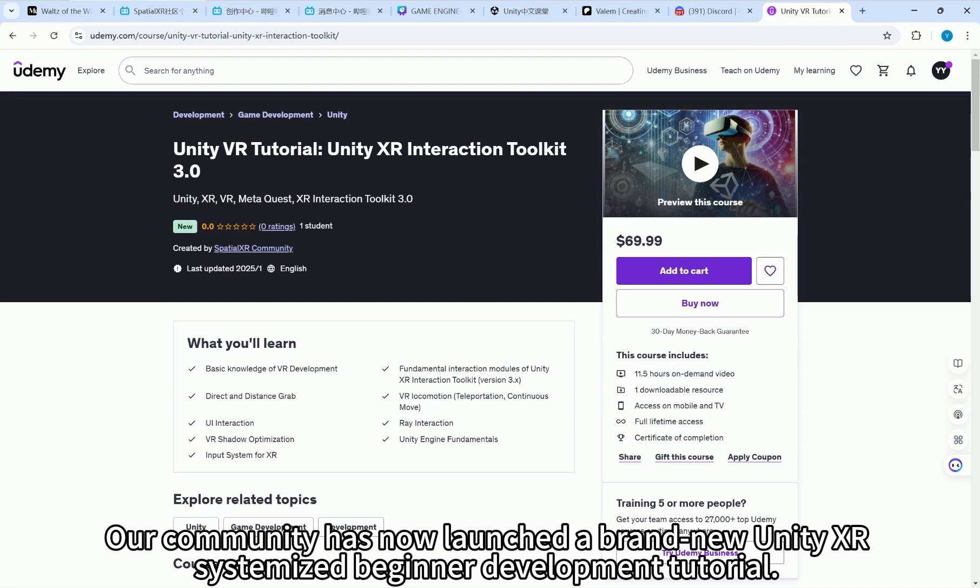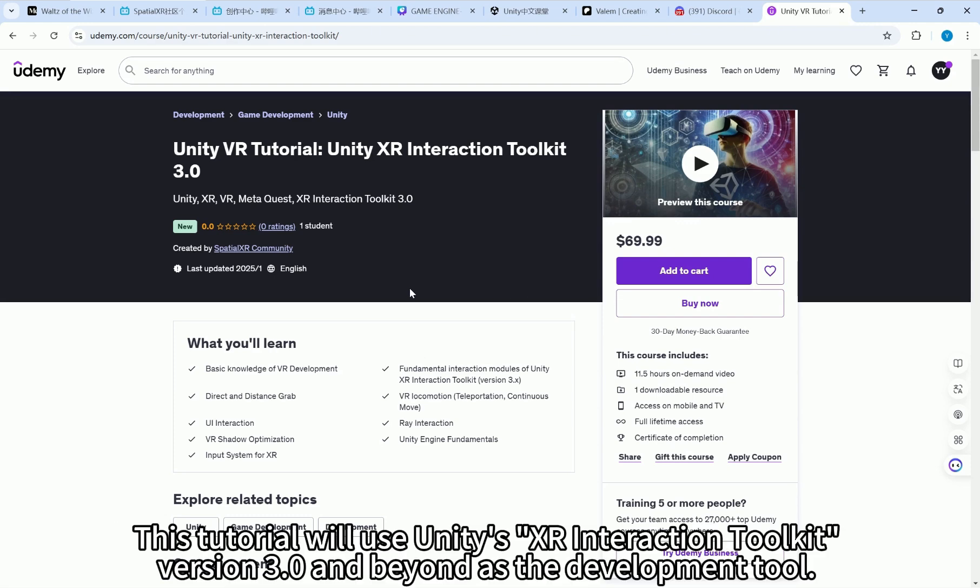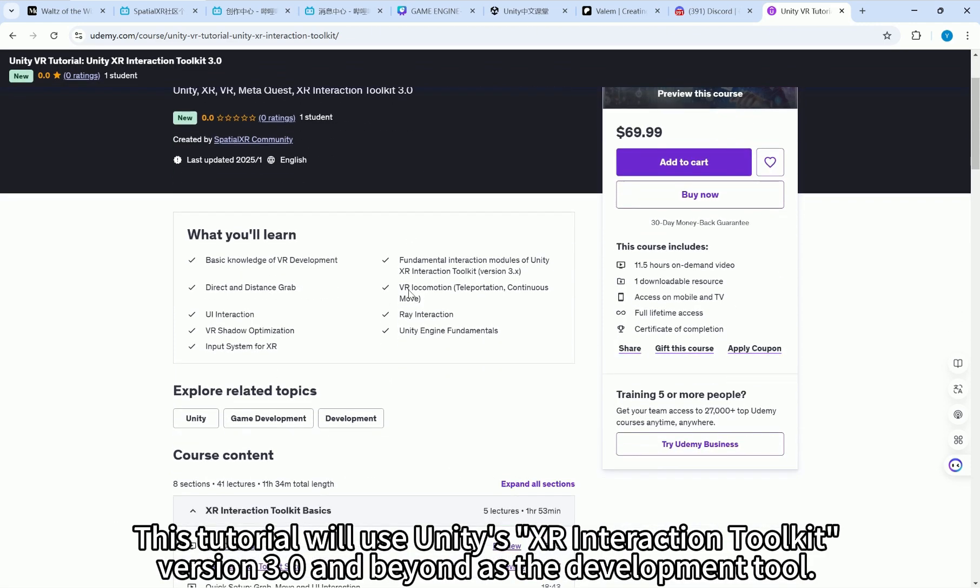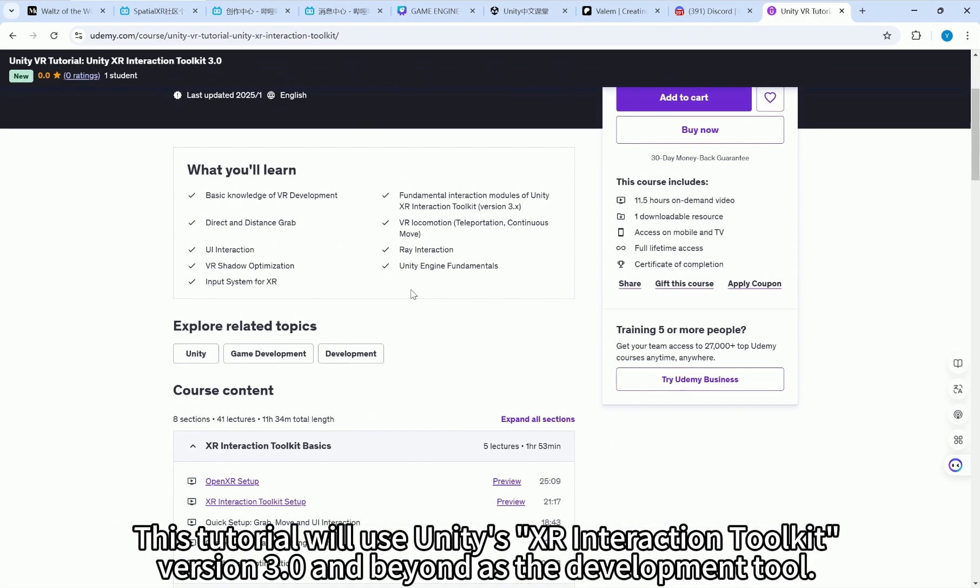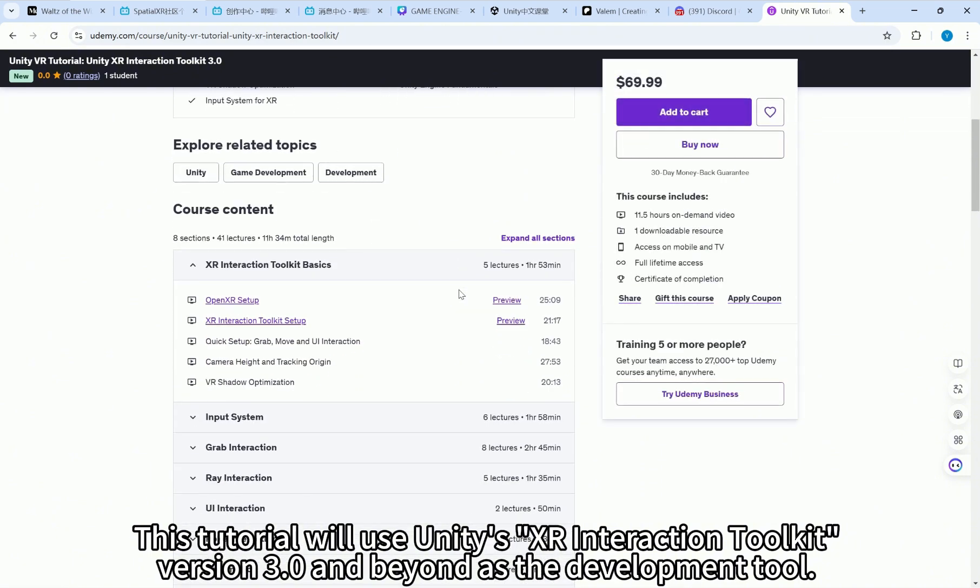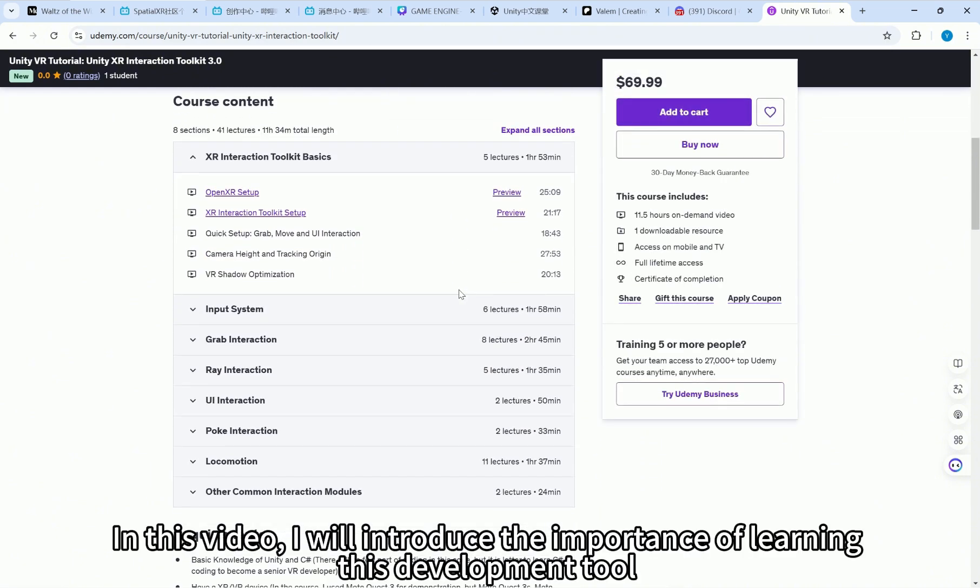Our community has now launched a brand new Unity XR systemized beginner development tutorial. This tutorial will use Unity's XR Interaction Toolkit version 3.0 and beyond as the development tool.